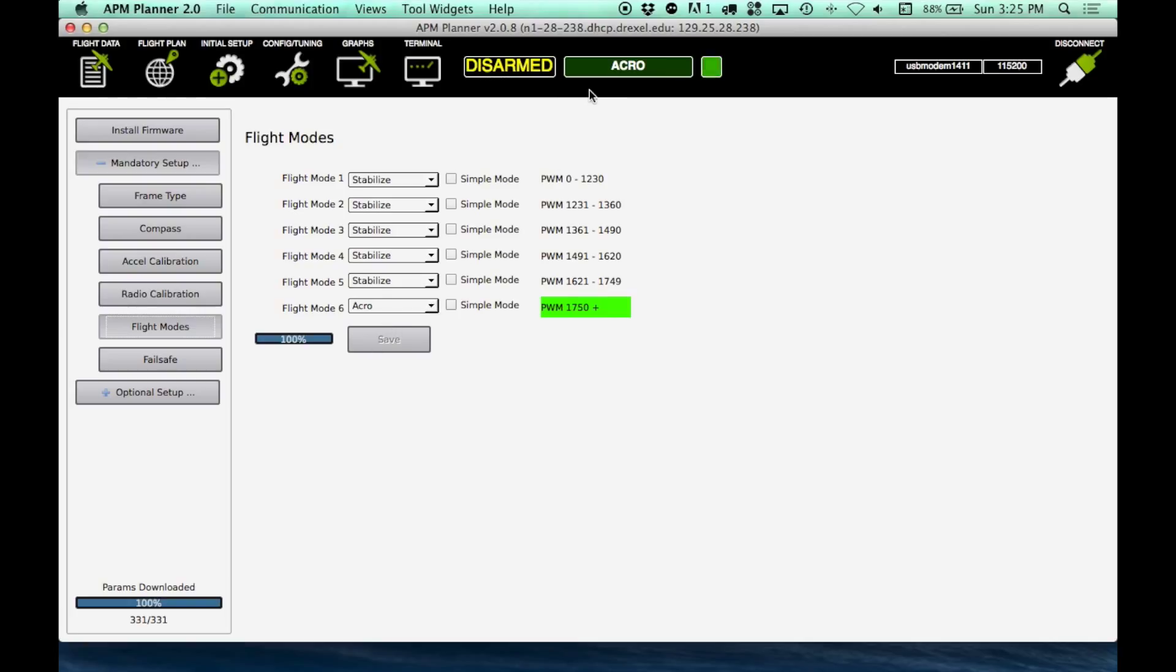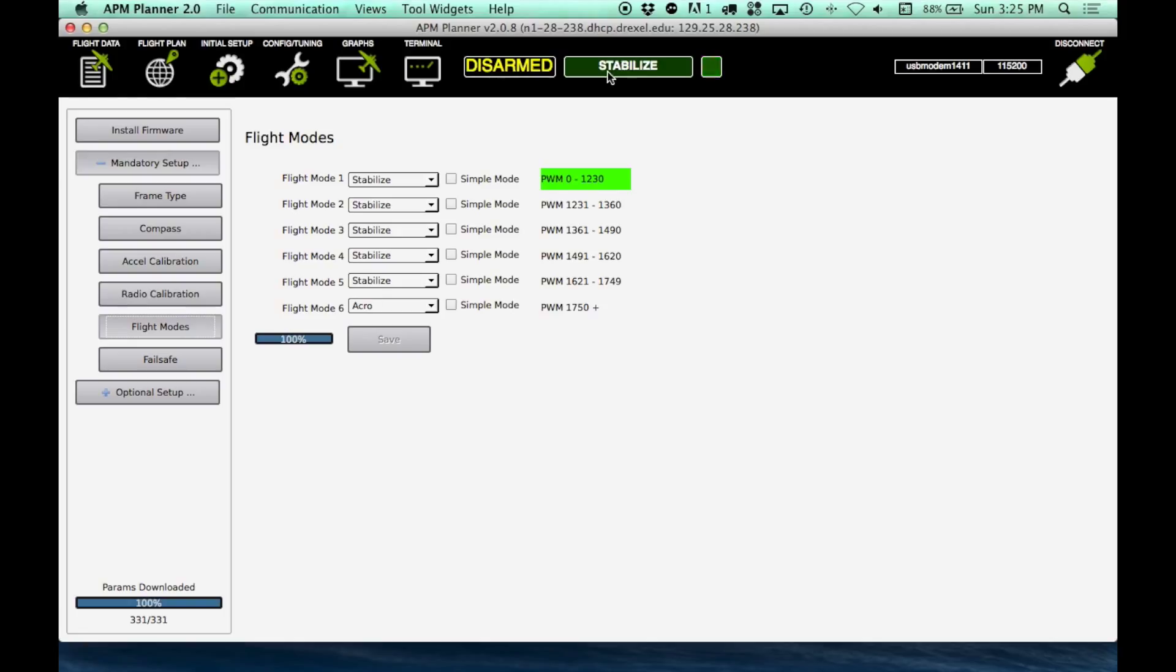After I save this, you can see, in gear position 0, that's acro mode. Gear position 1, that's stabilize mode. You could rewire it so the actual flight mode channel on the radio corresponds to that. But, I think the gear position is a little more comfortable to reach, so that's the one that I chose to use.